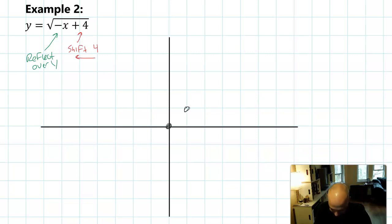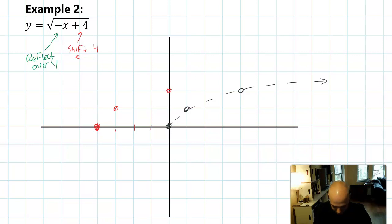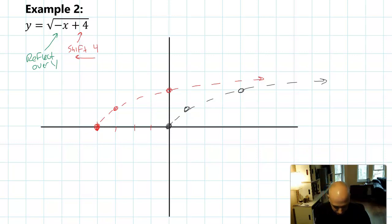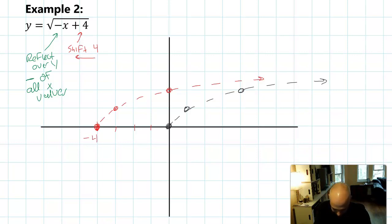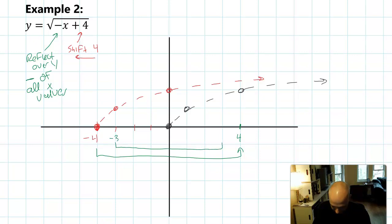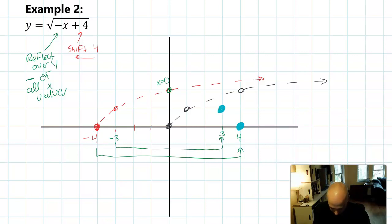It's important to do it in this order. We're going to do the shift first. So we start with the parent graph of square root. It's good to shift a number of points so you can get the curve right. Then we're going to reflect over the Y axis — we take the opposite of all X values. When I was over here at negative four, that's going to map all the way over to four. When I was at negative three, that's going to map all the way over to three. The only point that won't move is when X was zero. So the point from negative four moved to four with a Y of zero, and the point from negative three moved to three with a Y of one.